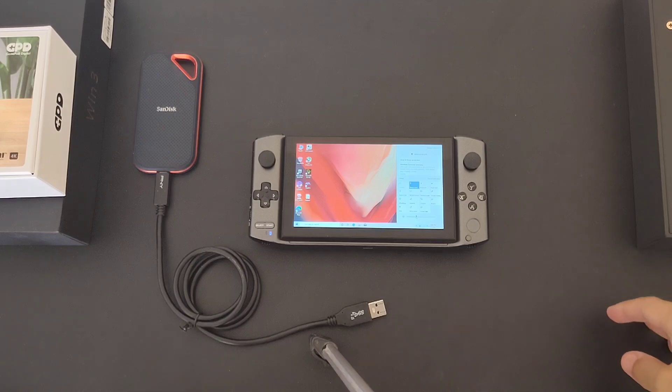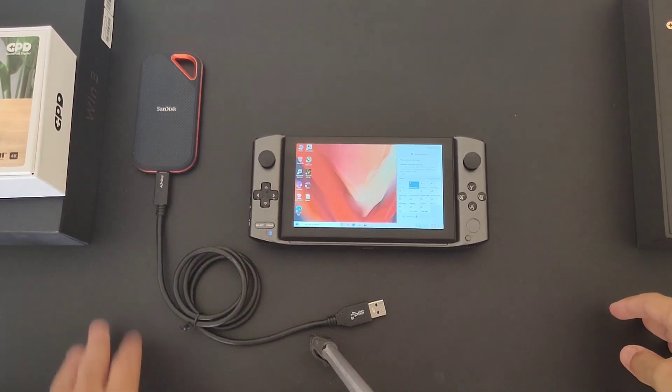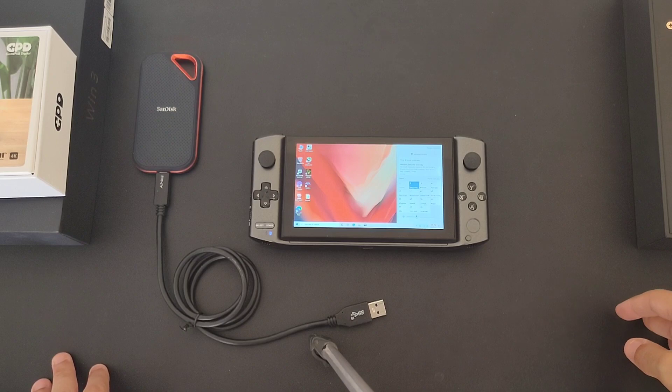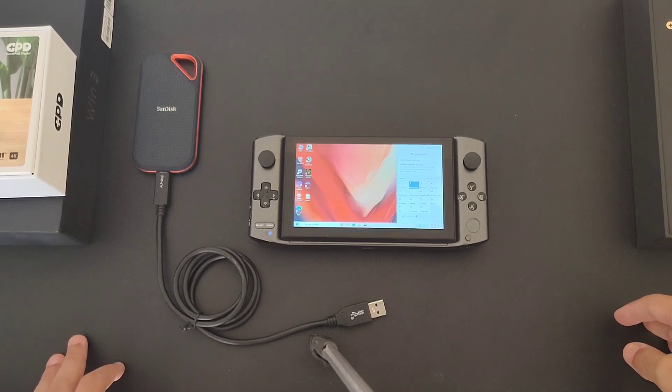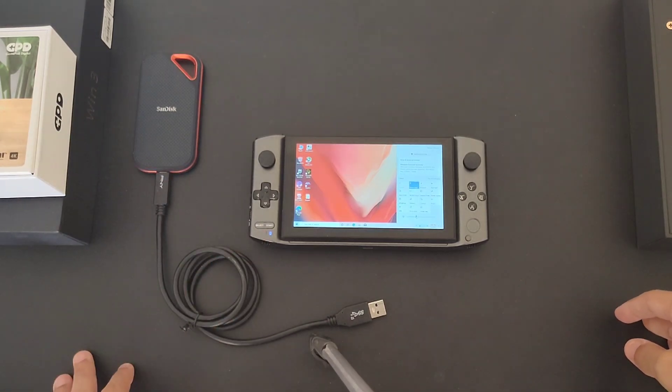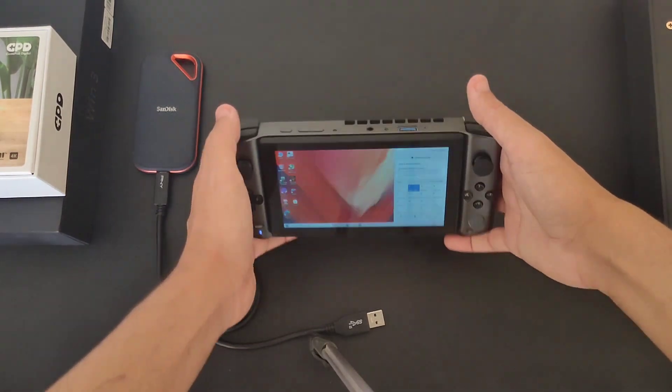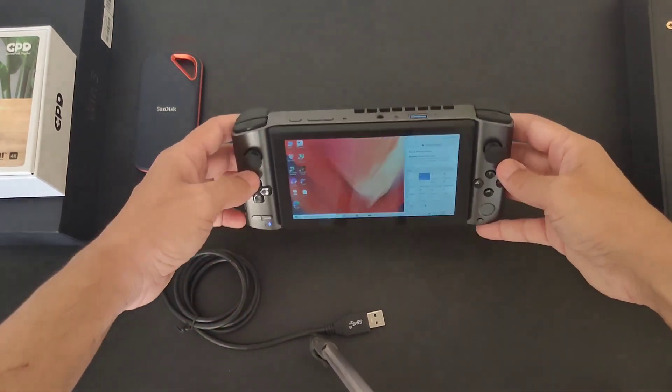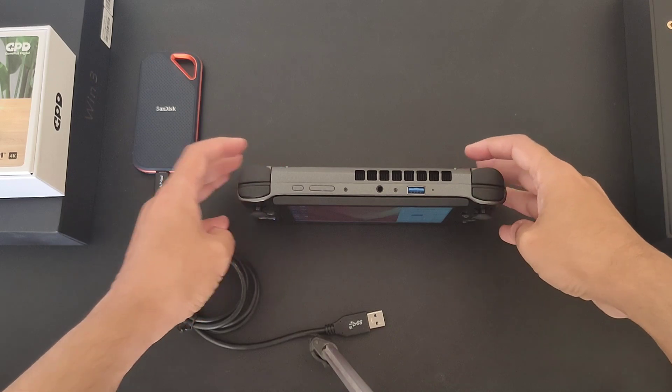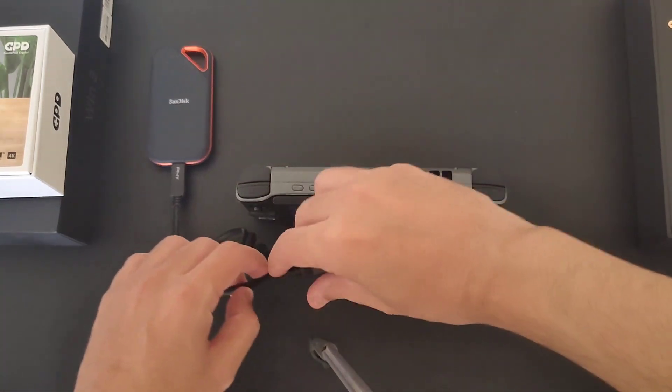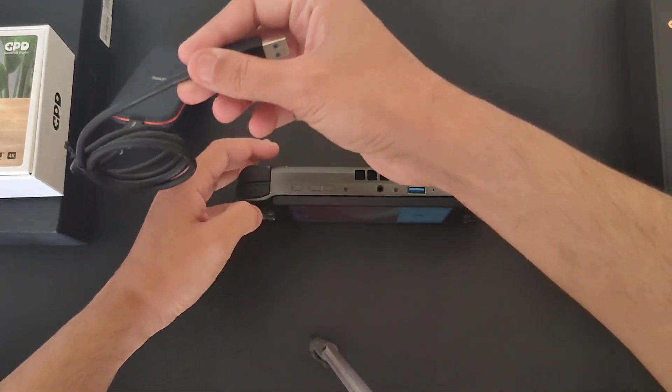Hey everybody, how you doing today? We're going to do some speed tests. We have the SanDisk Extreme SSD here, a very fast one, and we're going to transfer maybe an 8 gigabyte file to the GPD Win 3. I'm going to use this USB at the top here, so we're going to see how fast the transfer rate is using this SSD.